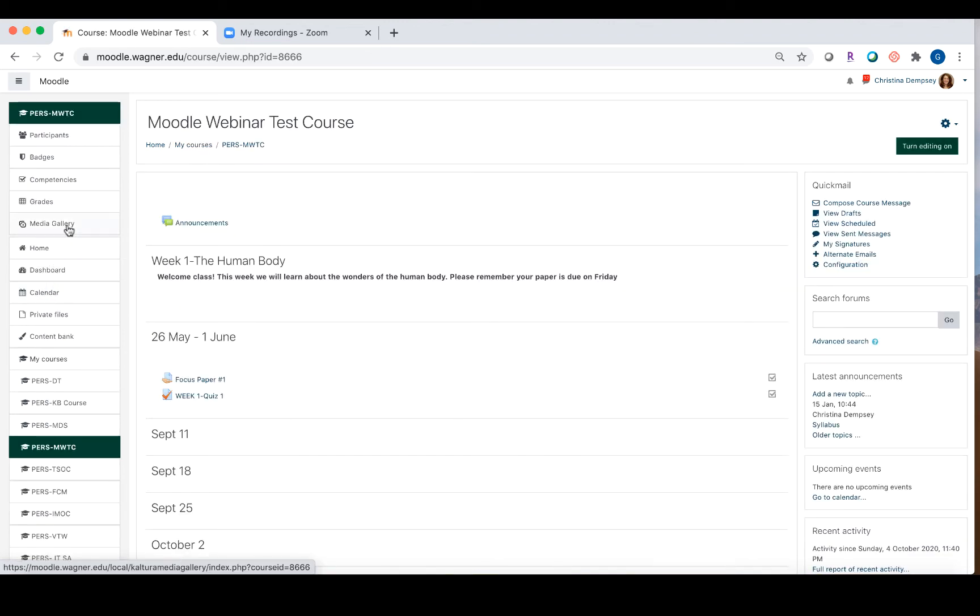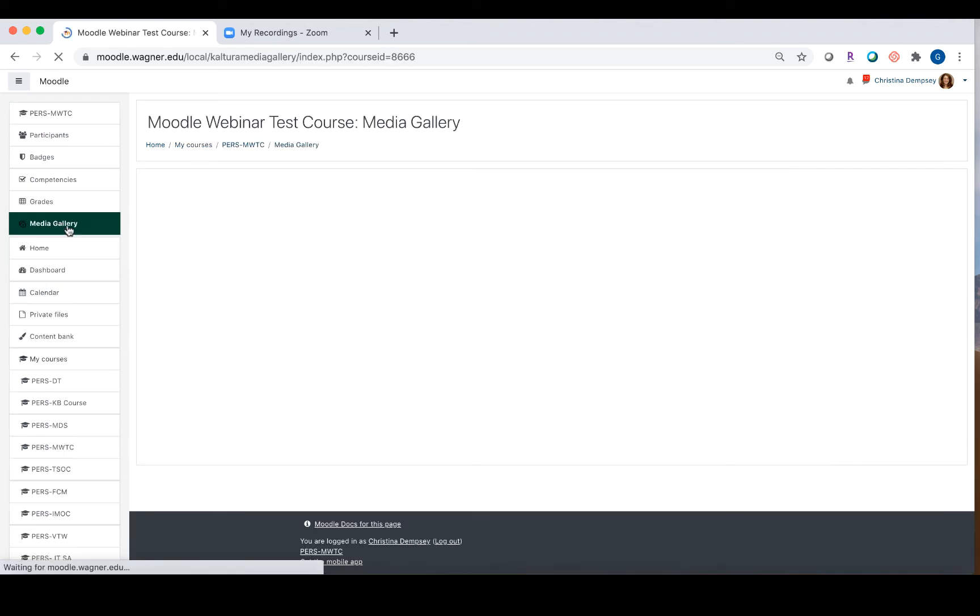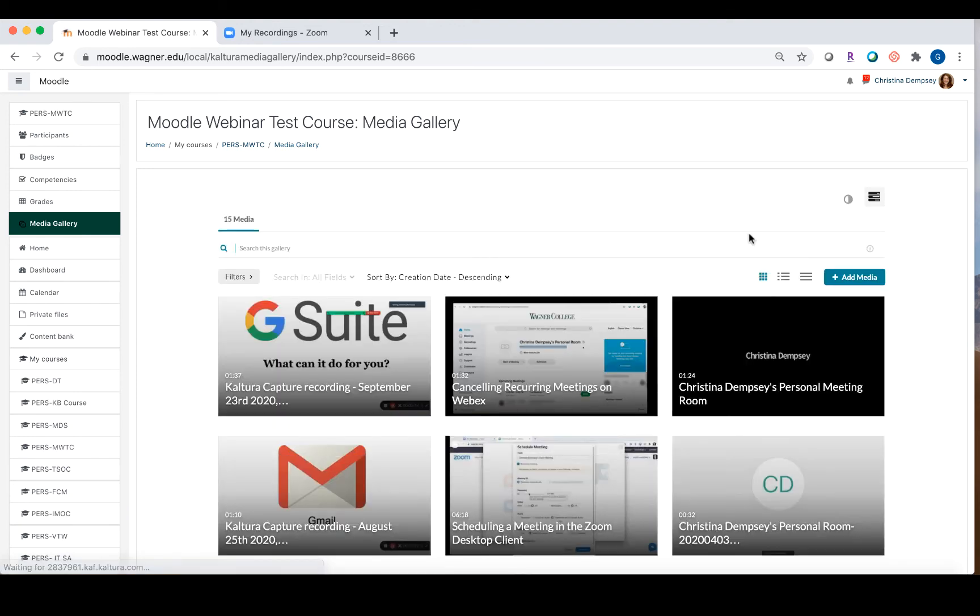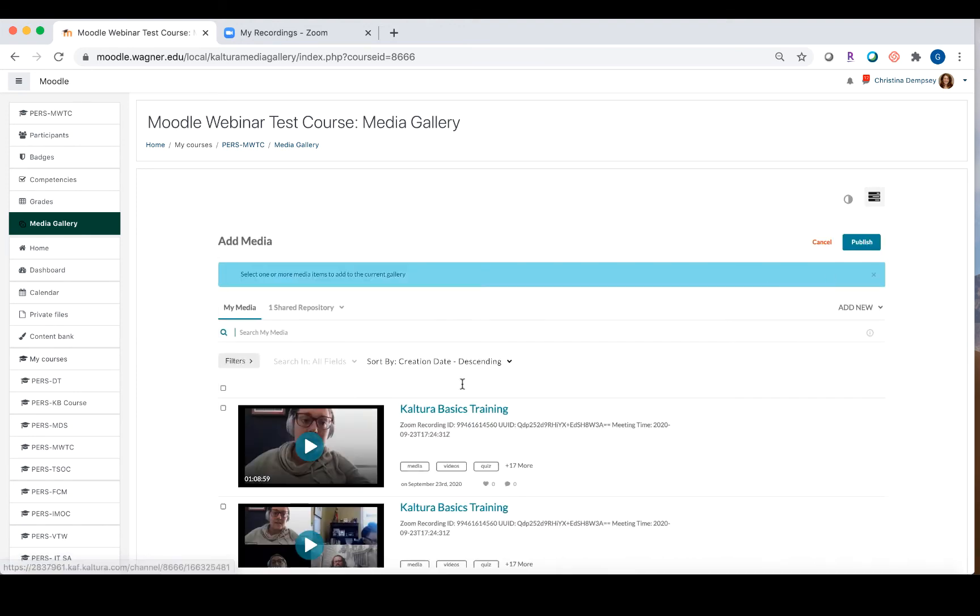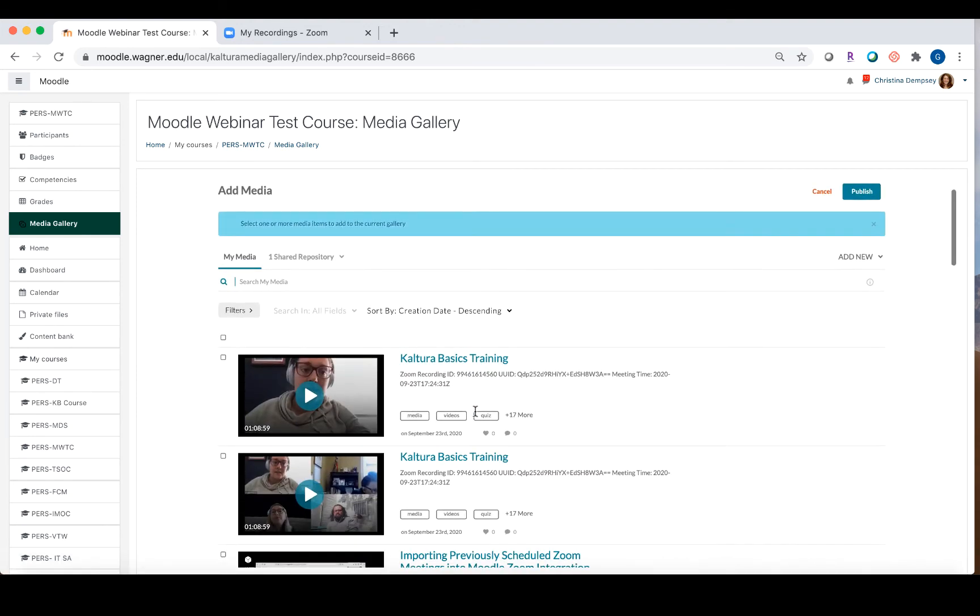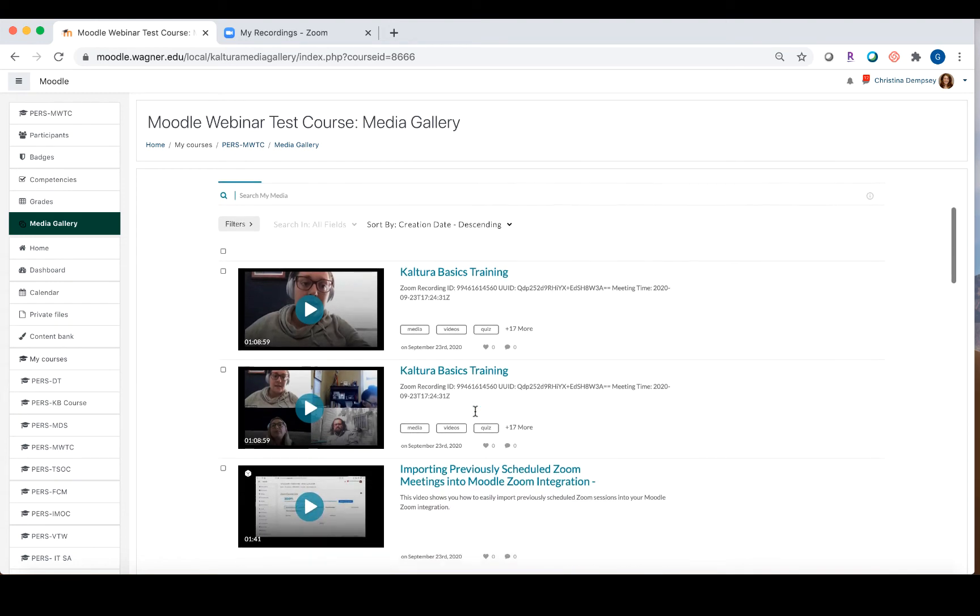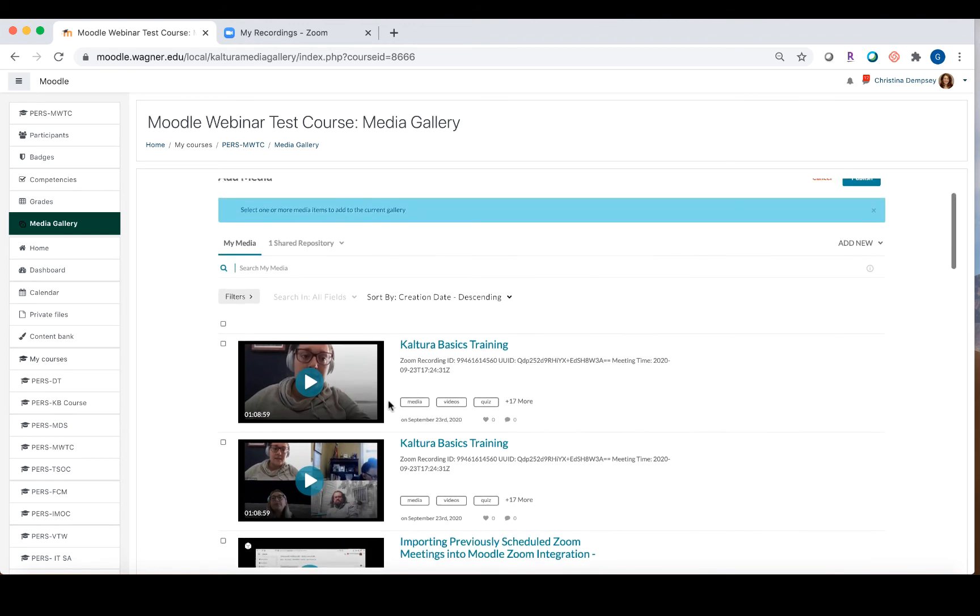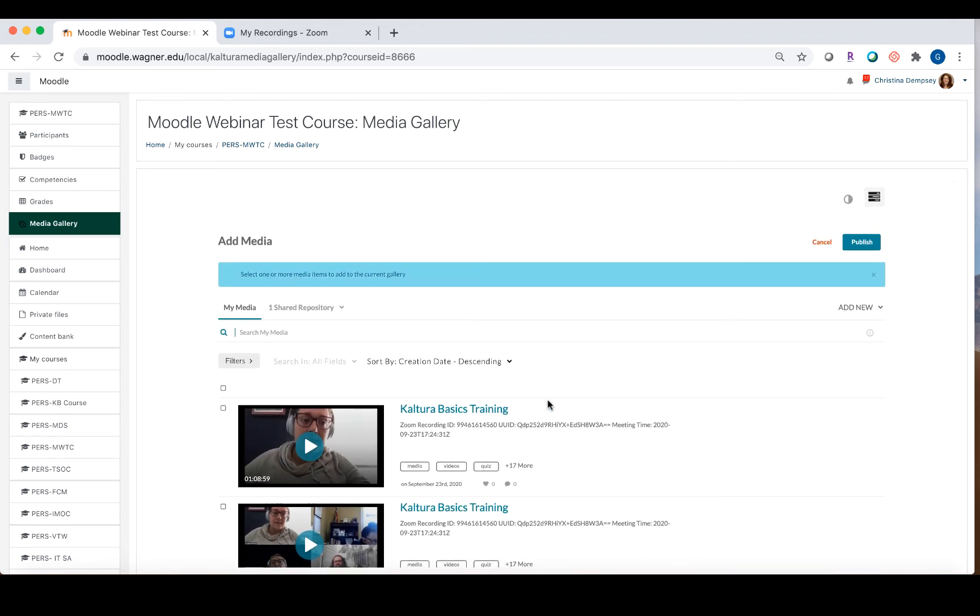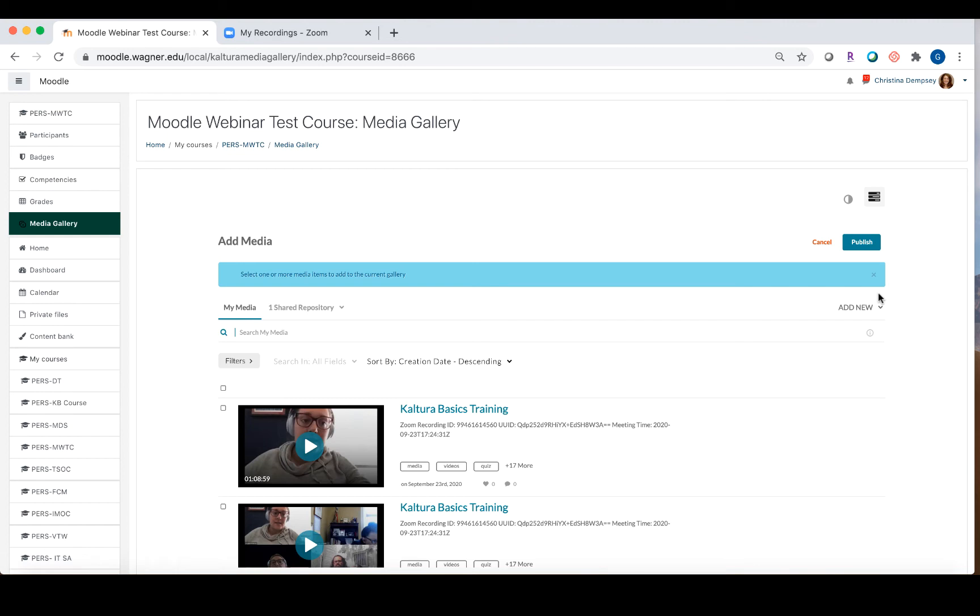You're going to click on Media Gallery, and then from the Media Gallery, you're going to choose Add Media and choose that video. All of the videos that are associated here are, it's basically just taking your My Media Space, bringing it up here, and allowing you to select the video you want. So if I wanted to put that Kaltura Basics training, I could check it off here and choose Publish, and that would then put that video right into My Moodle Media Gallery.